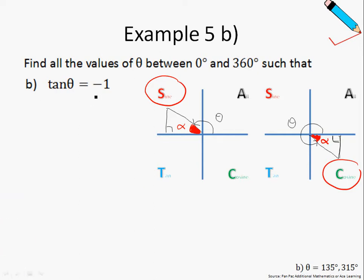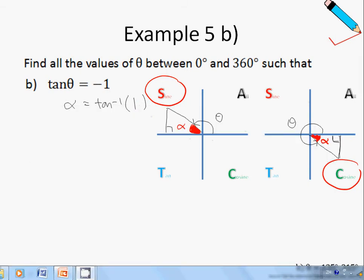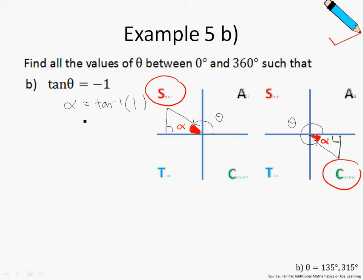The next step is to calculate our basic angle alpha. It's simply taking the tangent inverse of the number on the right-hand side of the equation without the negative sign. I'll be pressing tangent inverse of 1 into my calculator, and if you press it in your calculator, tangent inverse 1 is simply 45 degrees.